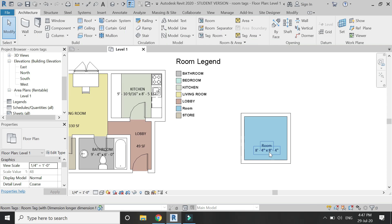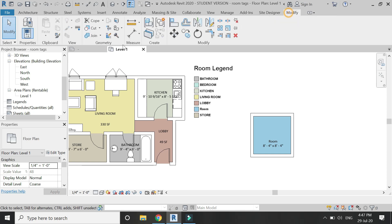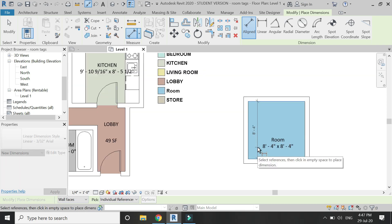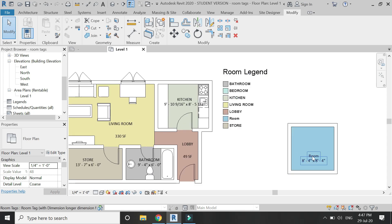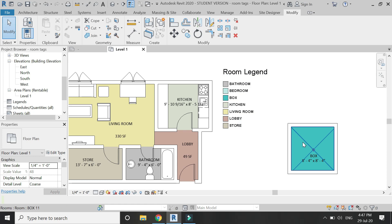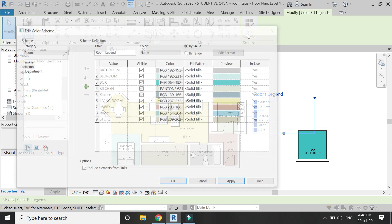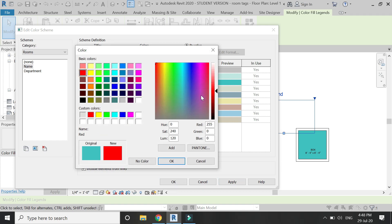You can see that the dimensions are automatically placed within the square room. Let's verify if these values are correct — and they are. The dimensions are correctly placed within the room.